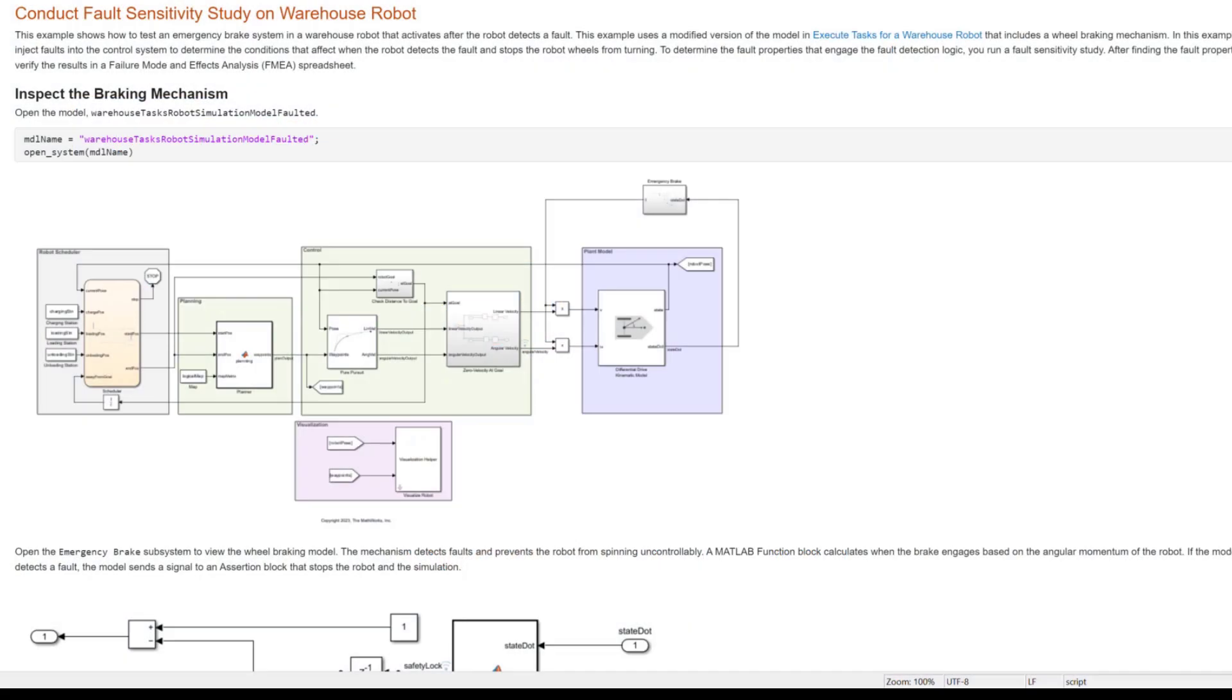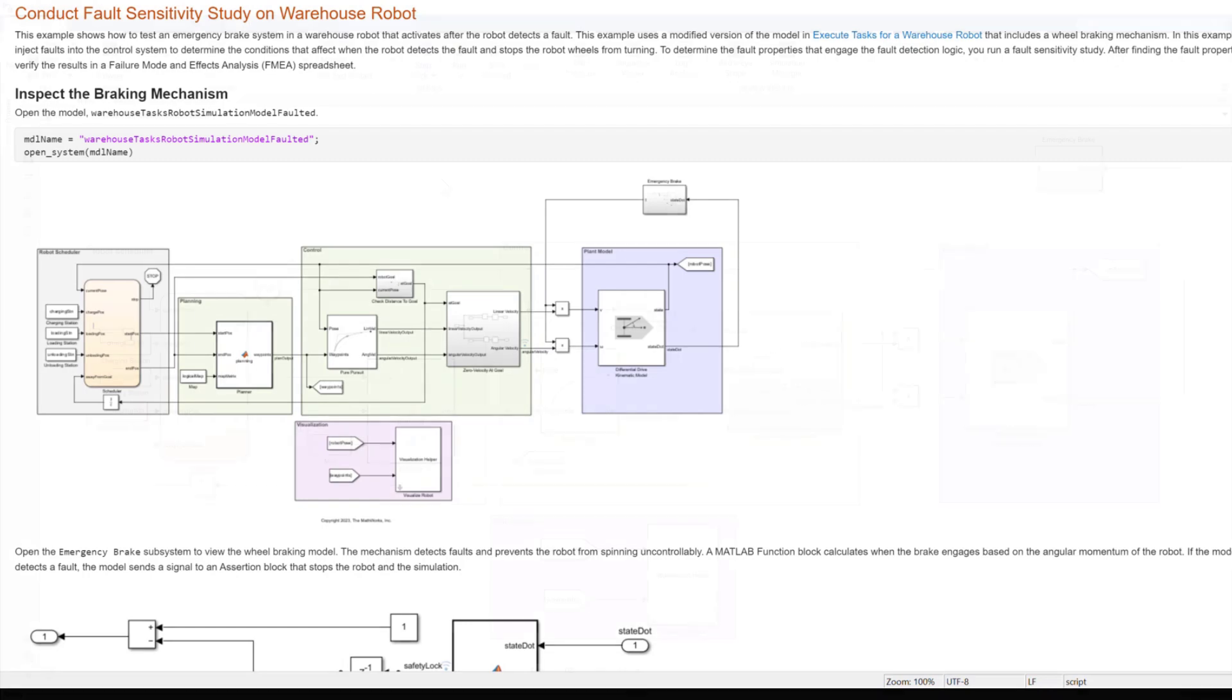I will be walking through one of our shipping examples, Conduct Fault Sensitivity Study on Warehouse Robot. Feel free to open the example using the link below to follow along.